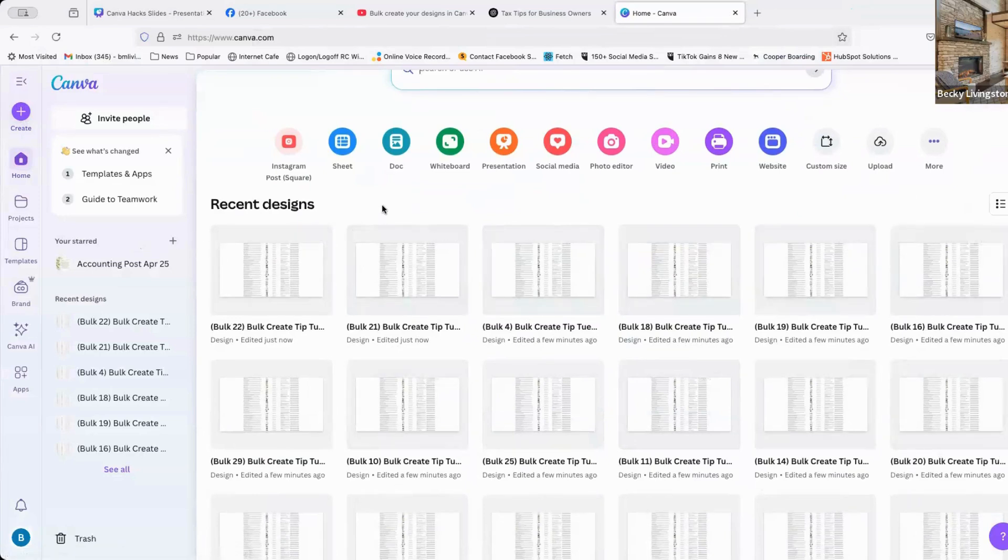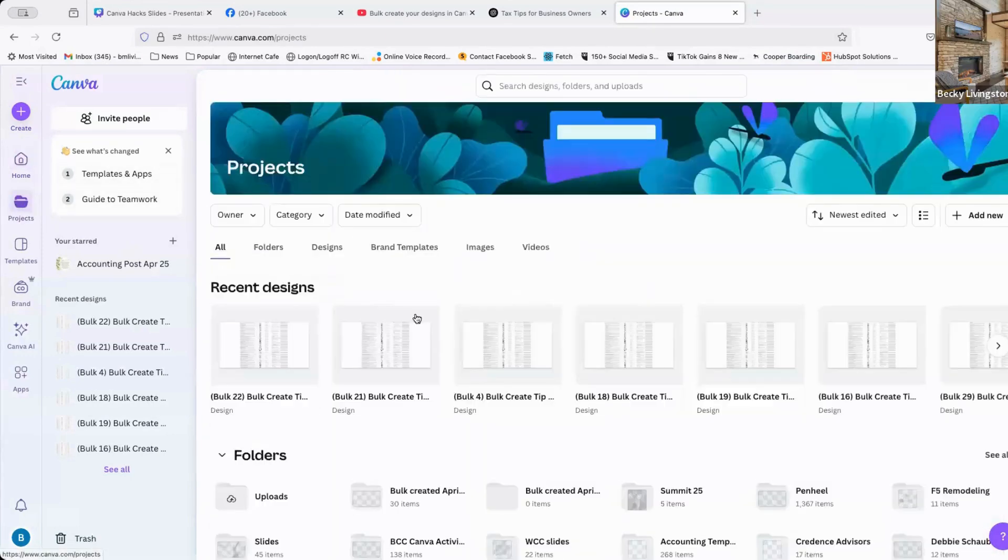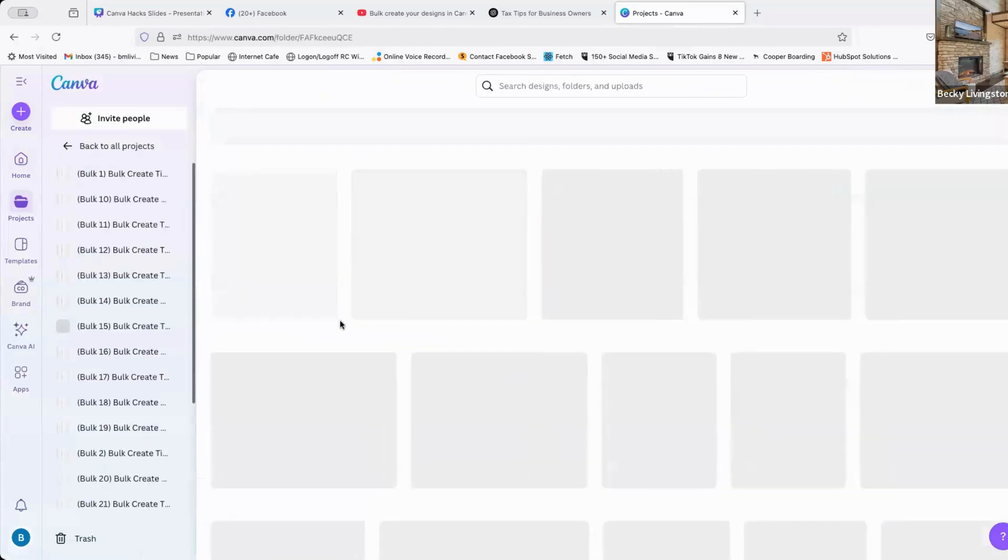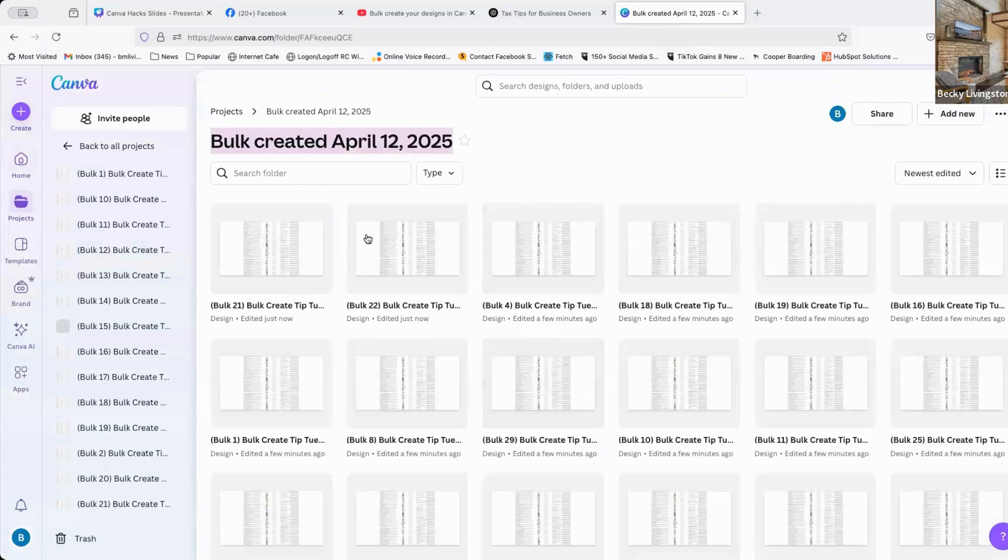These are all of the bulk creates that it just did. Now, there is a folder already created with this information in it. You would go to your projects. And here is your bulk create folder. This has 30 items in it. You can rename this folder. It doesn't have to be named that.